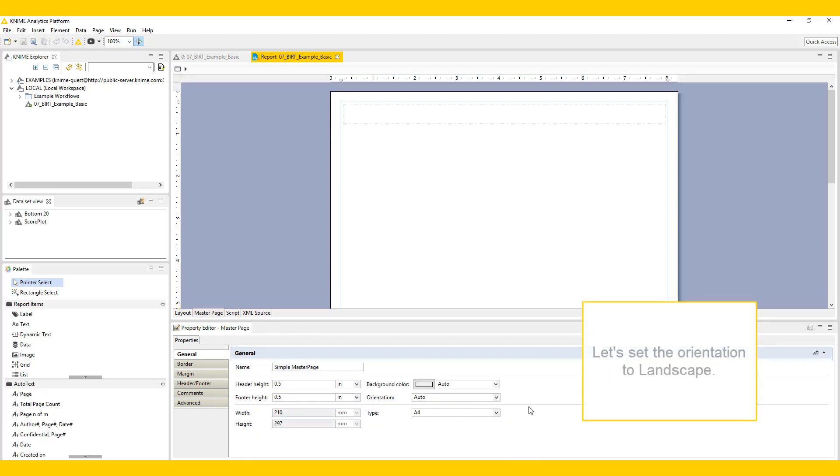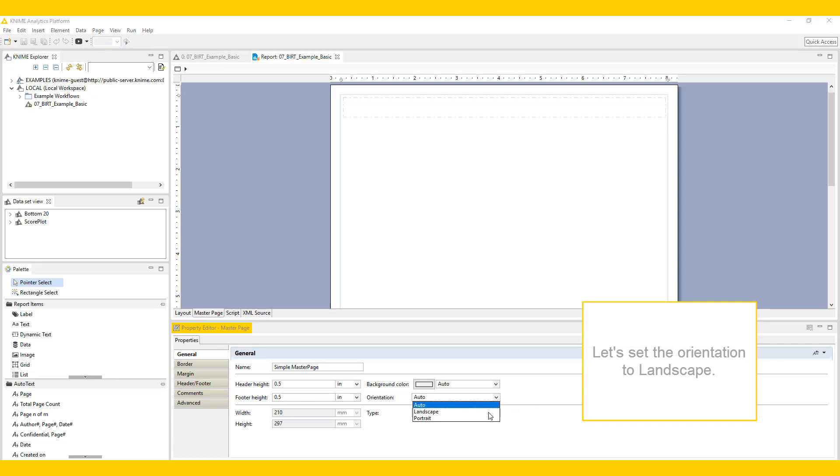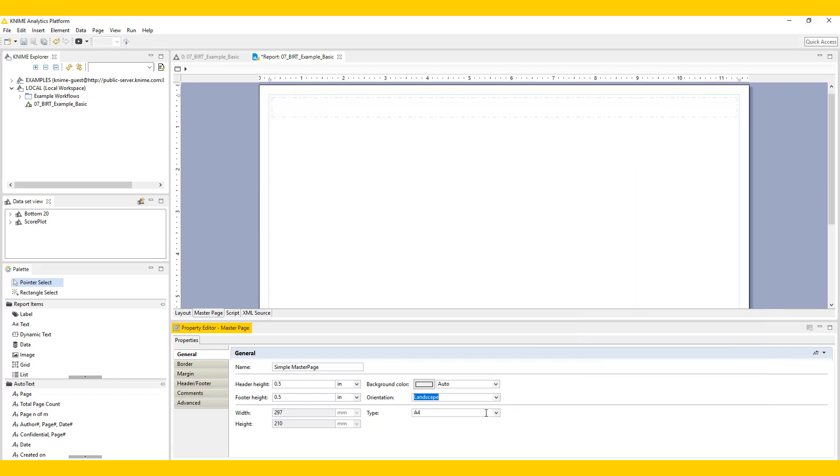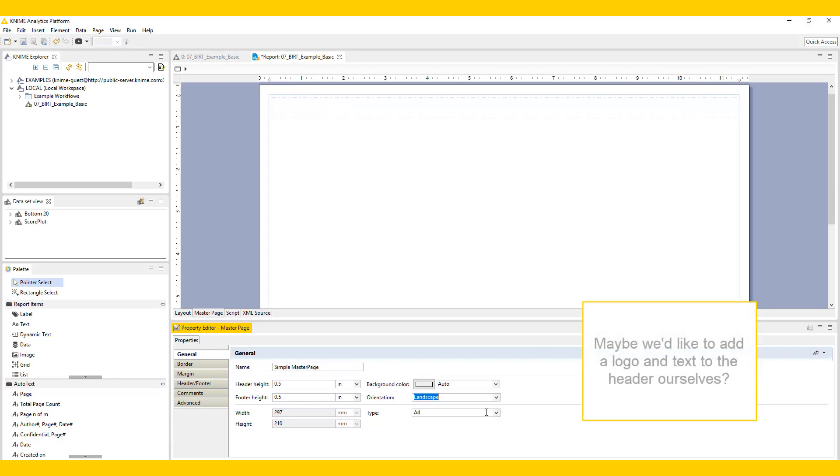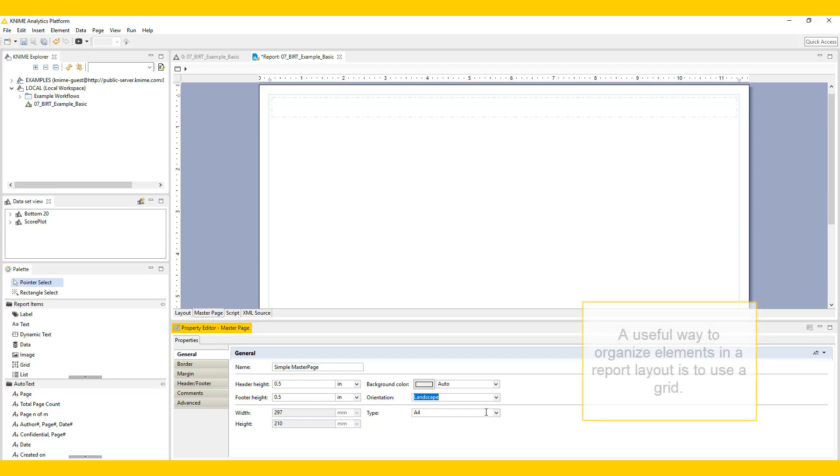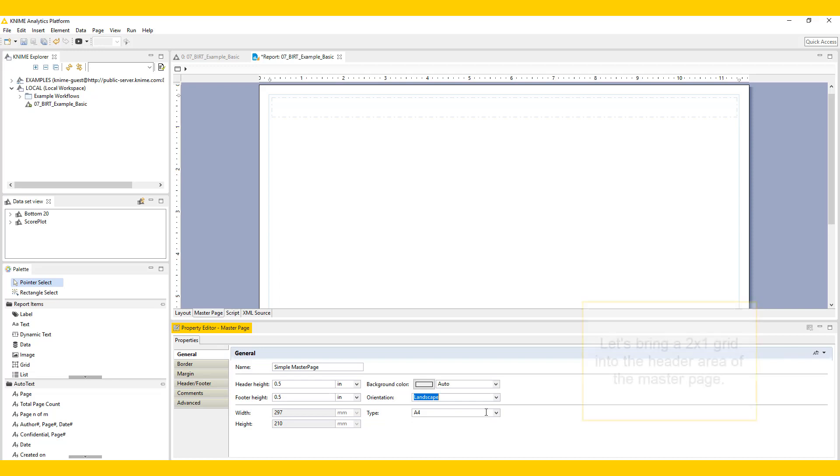Click on the master page tab at the bottom of the layout editor. Let's set the orientation to landscape. Maybe we'd like to add a logo and text to the header ourselves. A useful way to organize elements in a report layout is to use a grid.